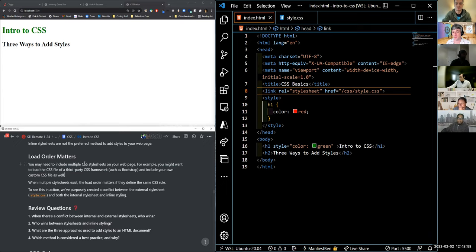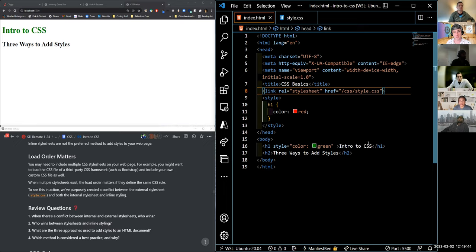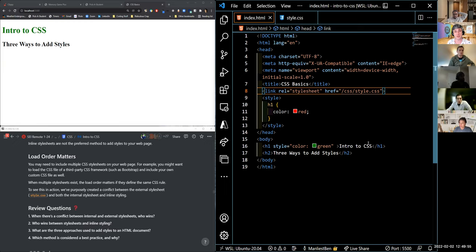Sometimes you'll need to include multiple CSS style sheets on your site. The easiest example is Bootstrap — a very common third-party CSS framework we'll use a lot in this program. To use it, we include a CDN link in the head. The order matters: if you put Bootstrap before your own custom CSS, Bootstrap's rules load first and your rules load after, so your rules will take precedence over Bootstrap's. Being aware of the order of those link tags in the head of your HTML is very important.